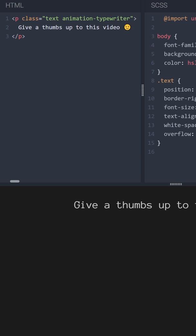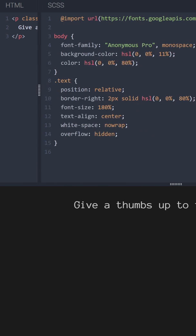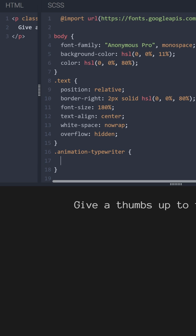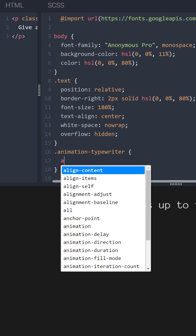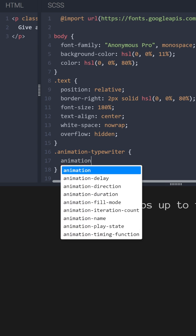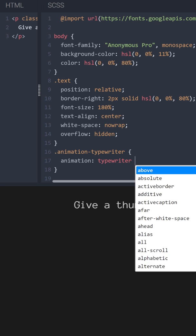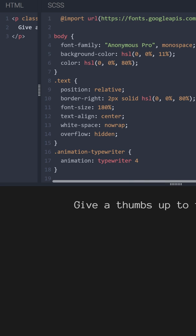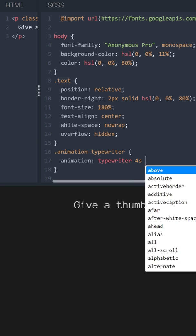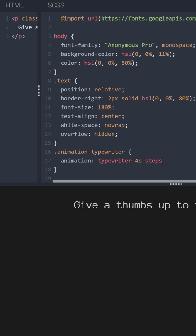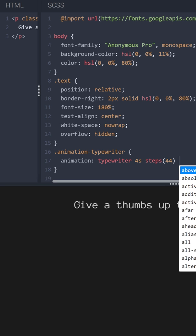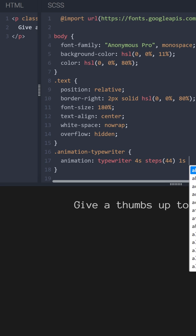So we'll use this class animation typewriter. Let's create an animation: typewriter, 4 seconds, steps 44, 1 second, 1, normal, both.